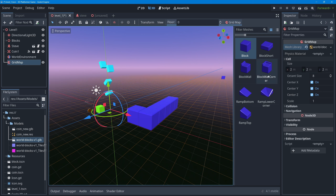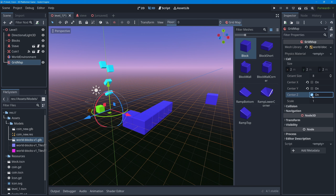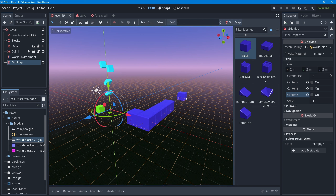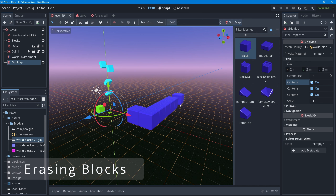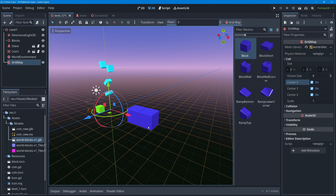I based all blocks on a two-by-two-by-two cube size, which you can change in the Cell section. You can also turn off centering for all blocks using properties in the inspector - toggling these will shift the blocks' positioning. I'll leave everything at default except for the added mesh library. Use right-click or right-click and hold to erase blocks, and left-click to paint blocks.